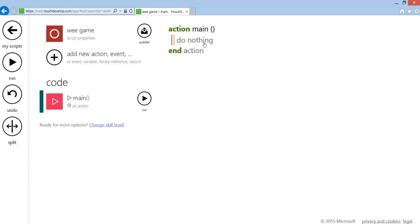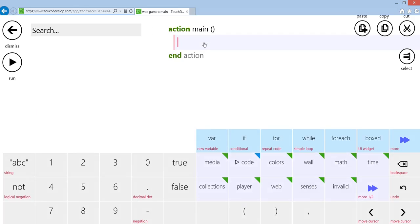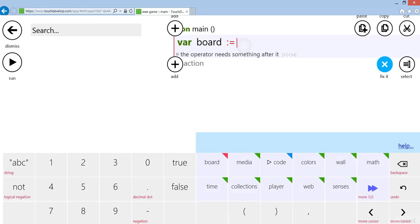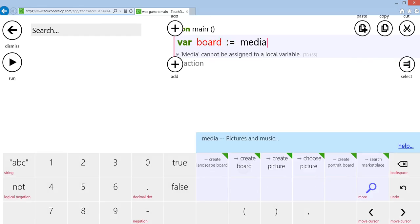I'm going to click on var, record, board, and I'm going to take media and take create landscape board. If you want the game to be up and down like on a phone, portrait style, take create portrait board. But I'm going to take create landscape board.